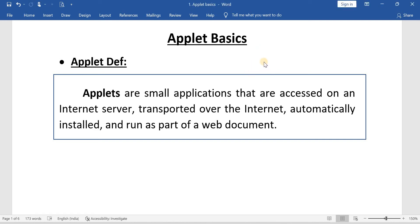Hello students. In this video I am going to discuss the basics of the applet. I will discuss only the important points about applets which will be helpful for writing in the end examination. First of all, I will discuss the definition of the applet, which is important for two marks.